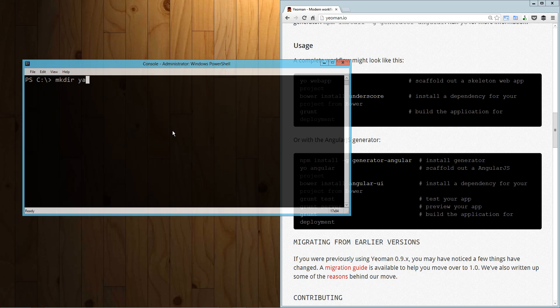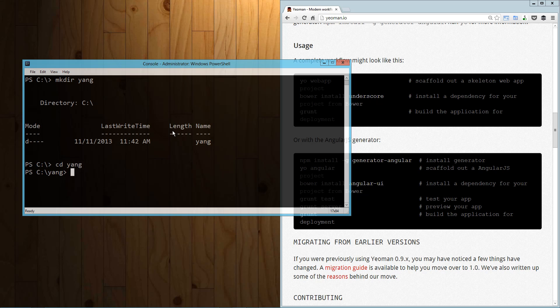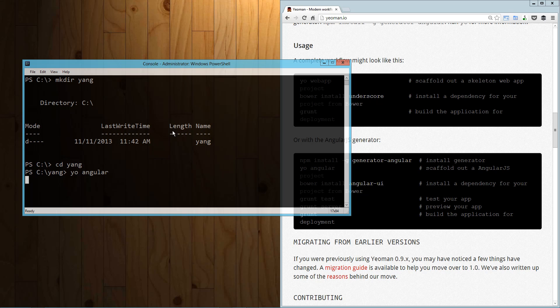So the way you install it through Node Package Manager, install dash G and then Yeo and then you can install one of the generators. The one we're going to look at is the Angular generator. So we're going to run this install generator Angular and then wherever you want to run your project or install your scaffolding, you do Yeo Angular. So I've already got Yeoman installed and I've got the generator installed and now what I'm going to do is set up a directory for our application.